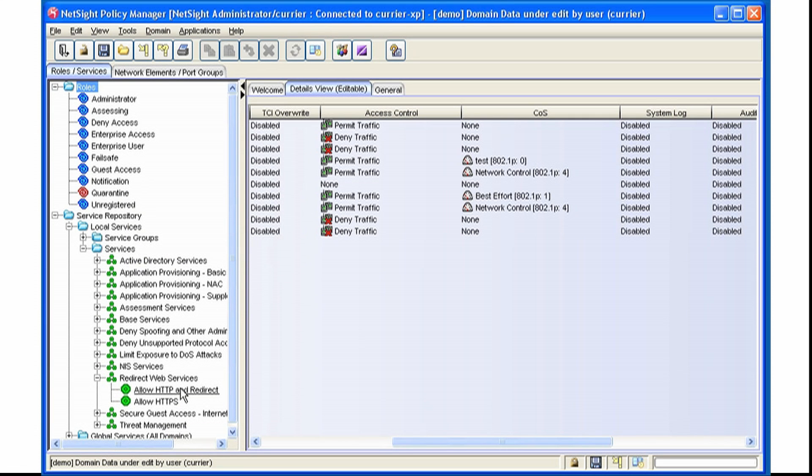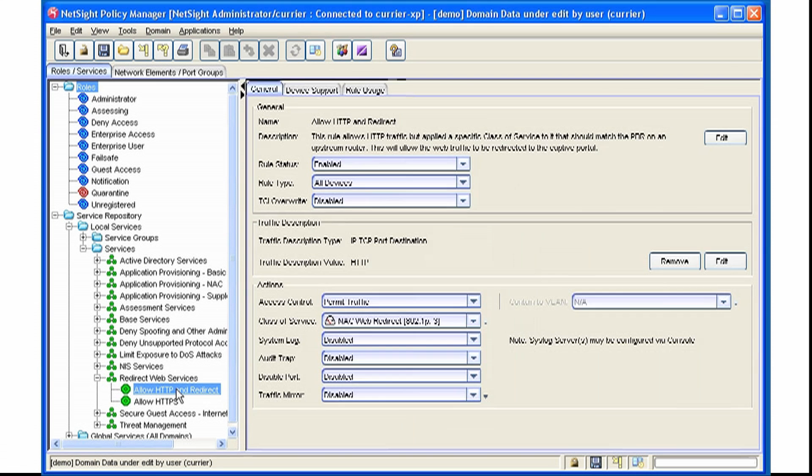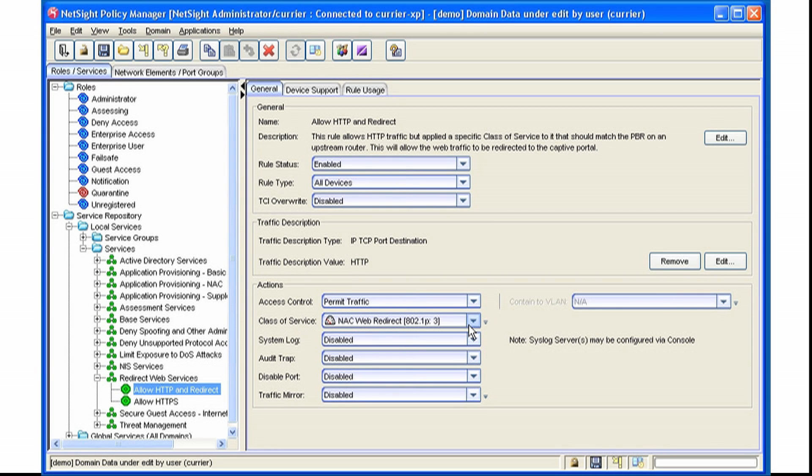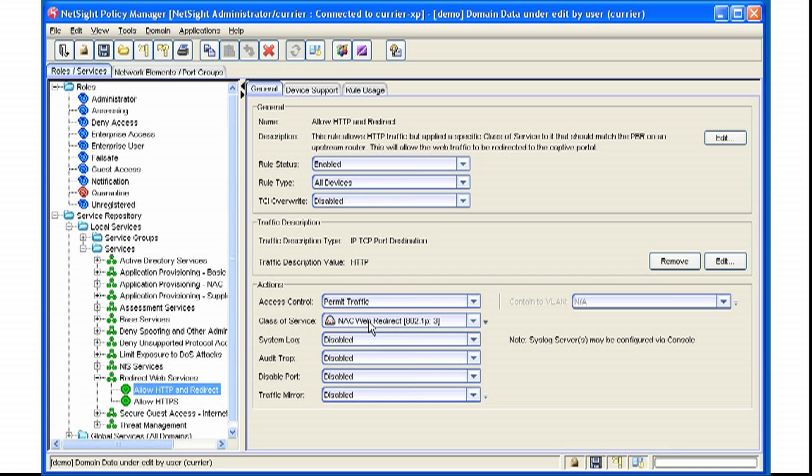Assigning a Class of Service at the rule, you select the rule, and under Actions for this particular traffic type, we'll assign this Class of Service. In this case, we're looking at HTTP traffic. Our Class of Service is NAC Web Redirect.